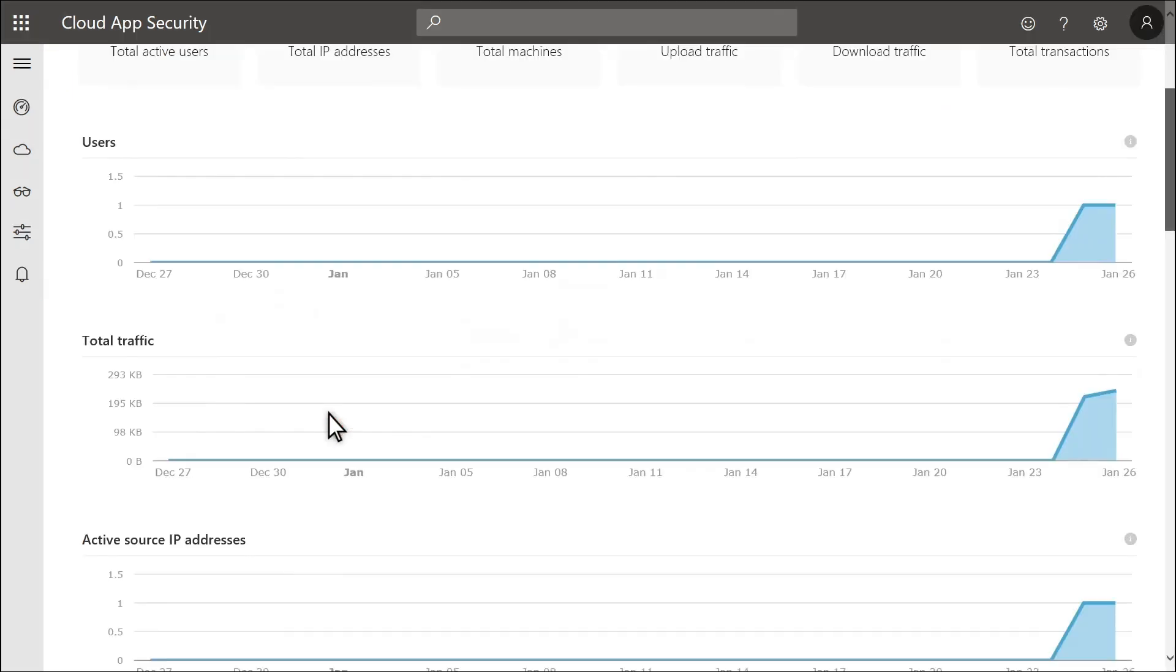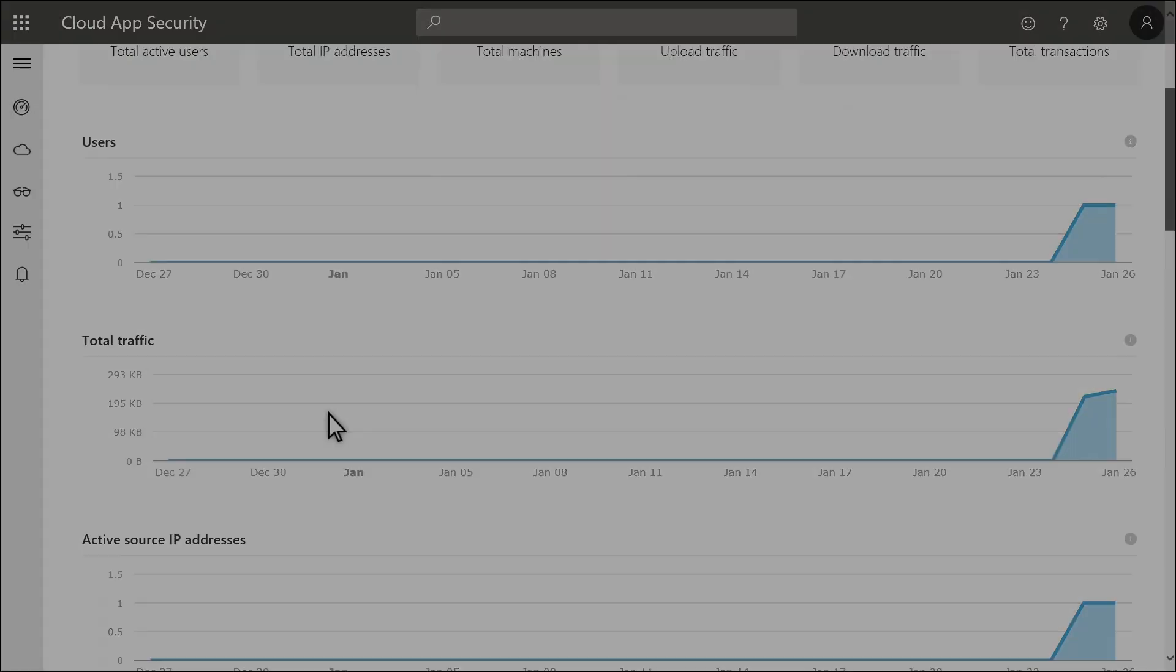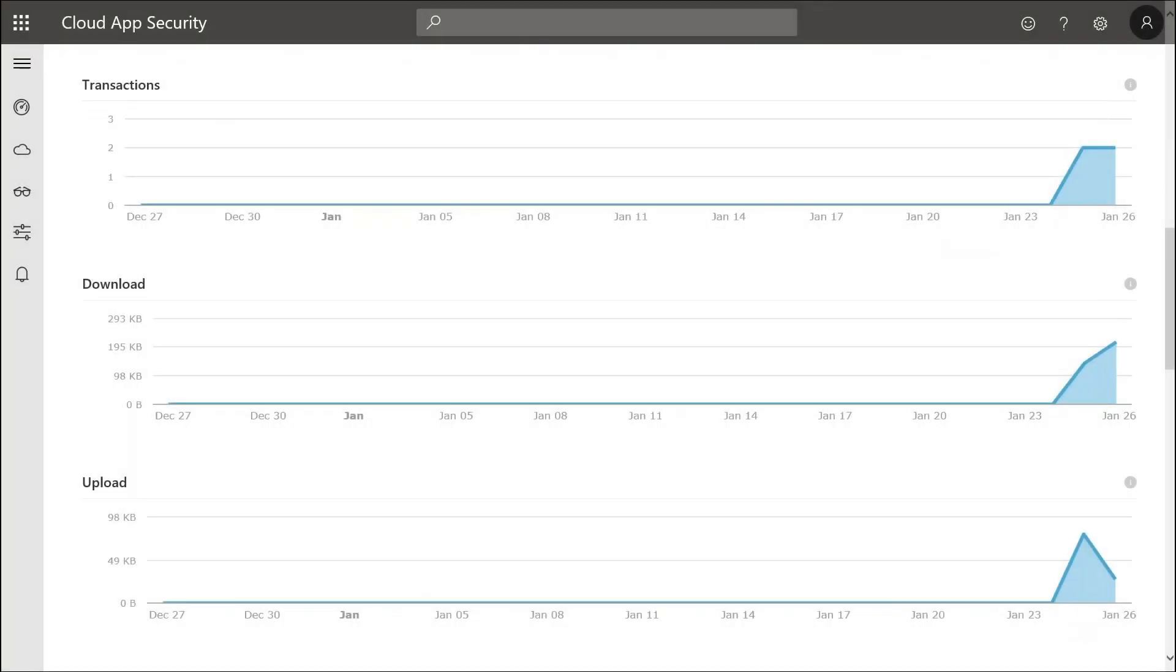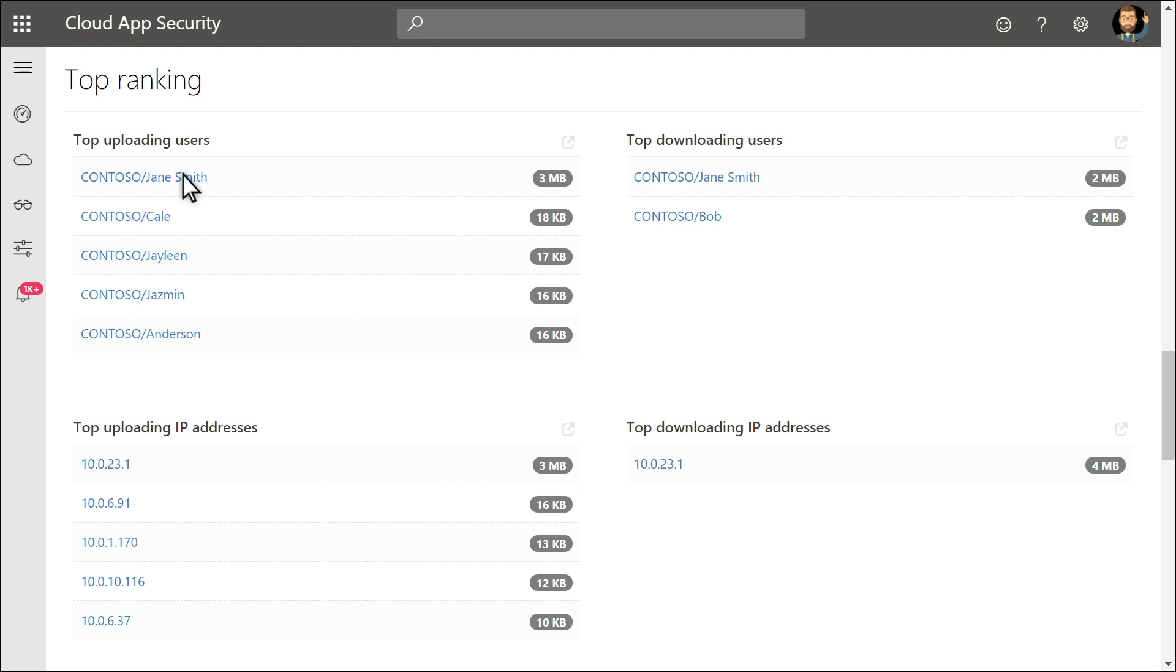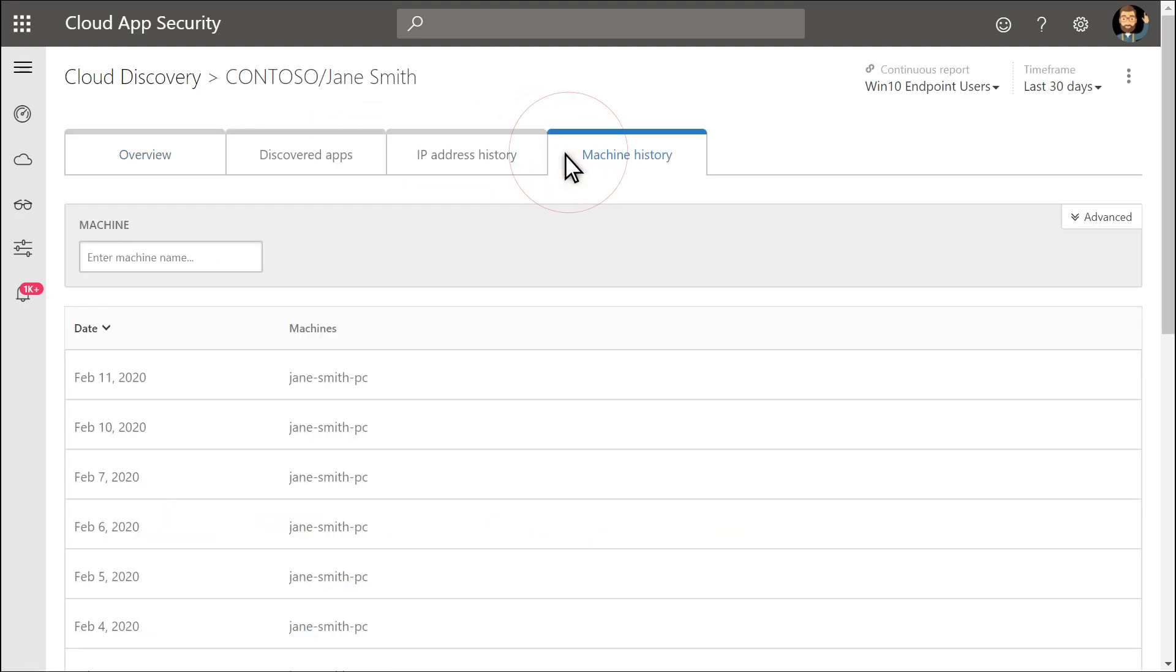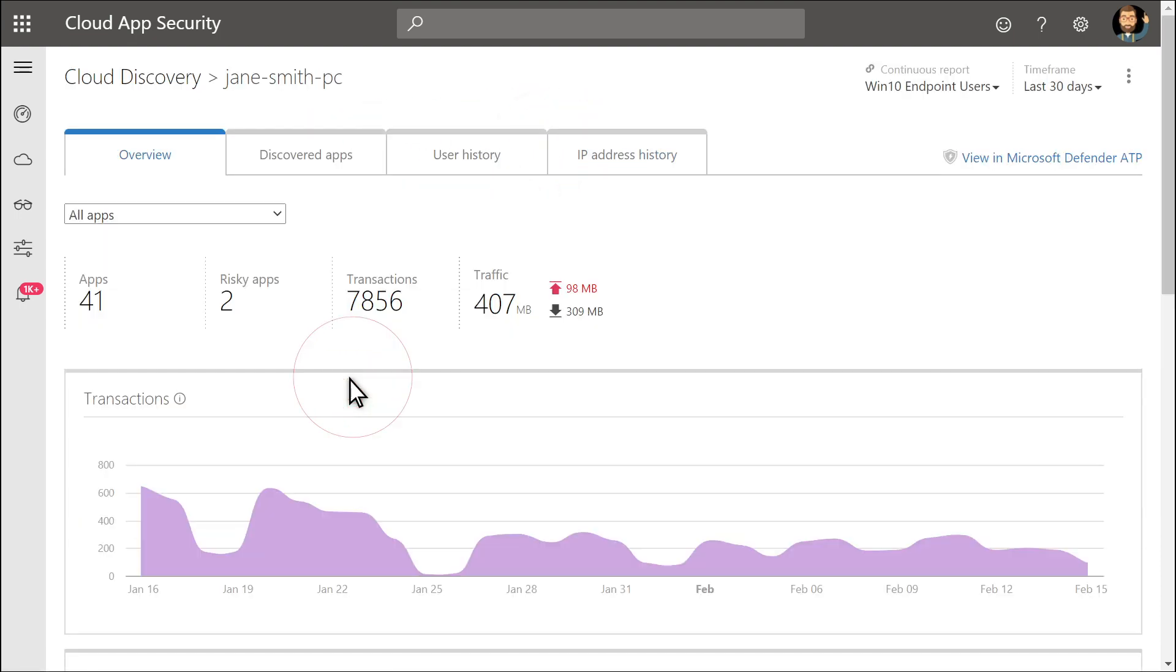Start with apps that are scored as risky and drill down into each app to investigate how the organization uses it. You can see the top users for each storage app, as well as transaction and traffic information to learn about an app's usage trends. Then pivot from users to their machines to gain more visibility on their behaviors, taking the investigation into Microsoft Defender for Endpoint.